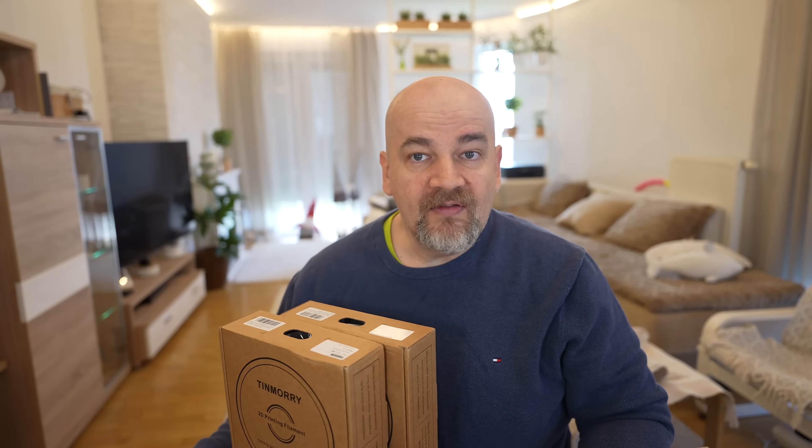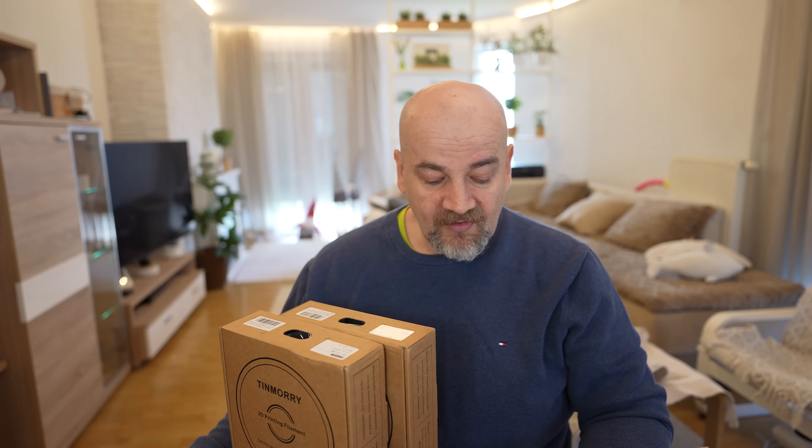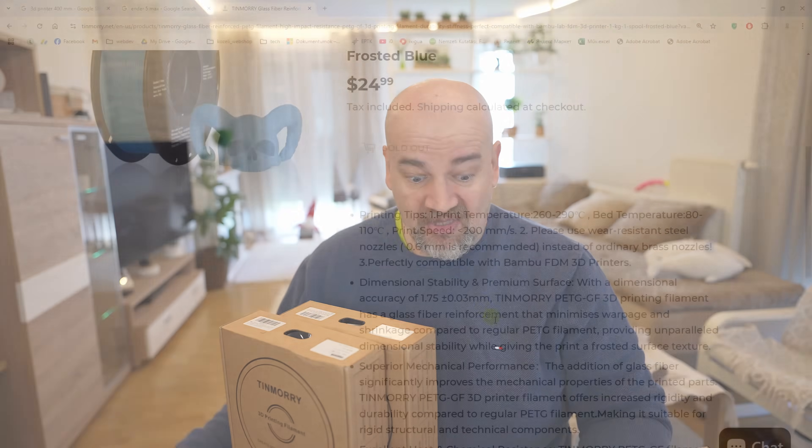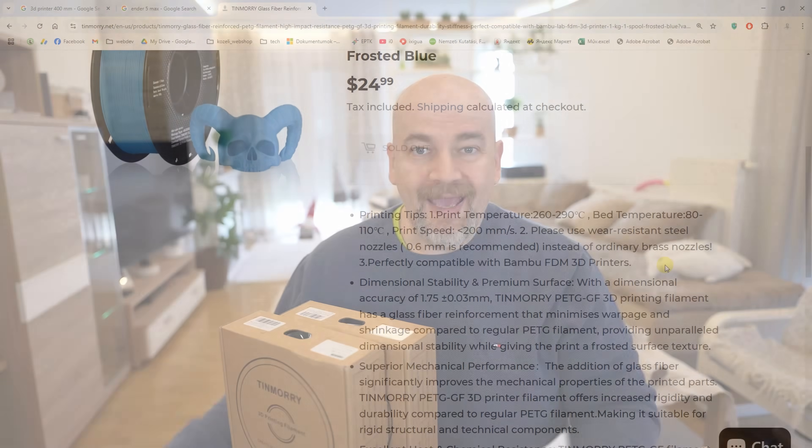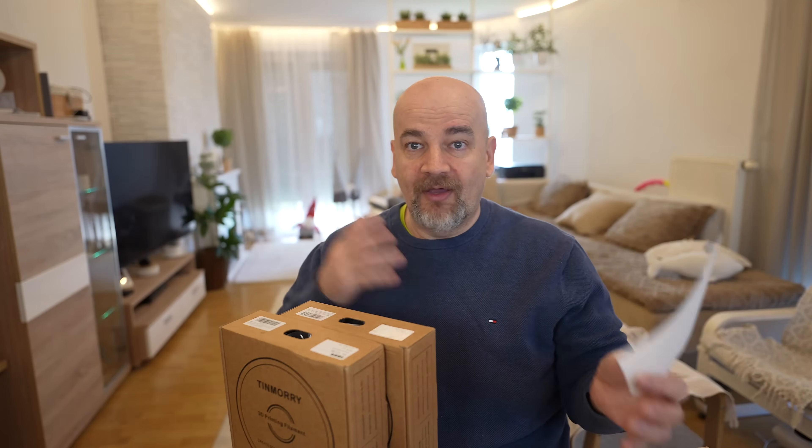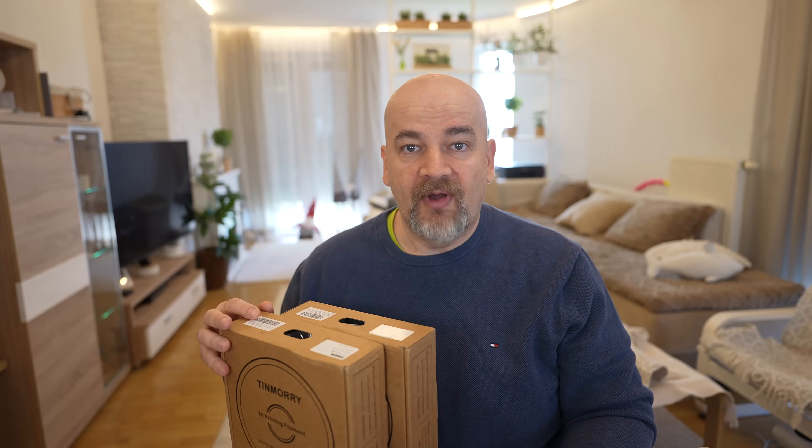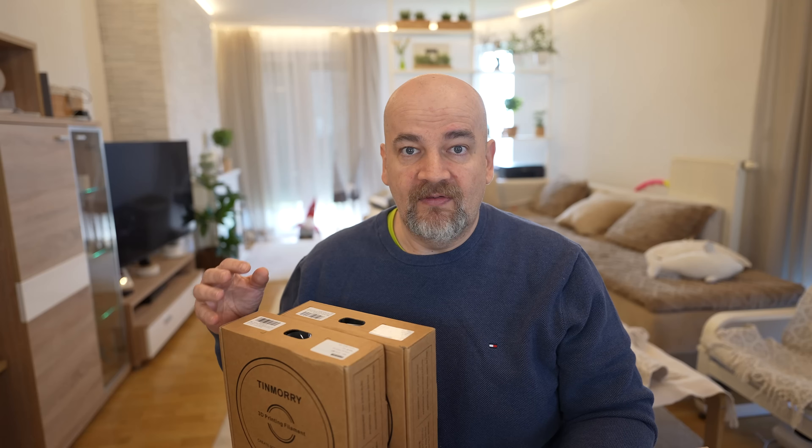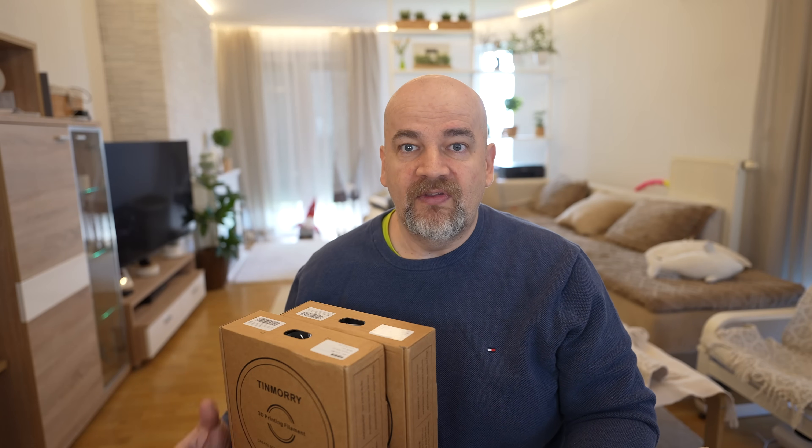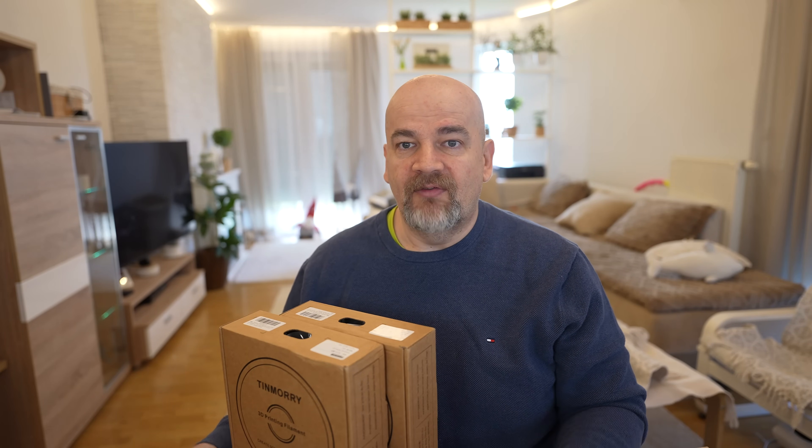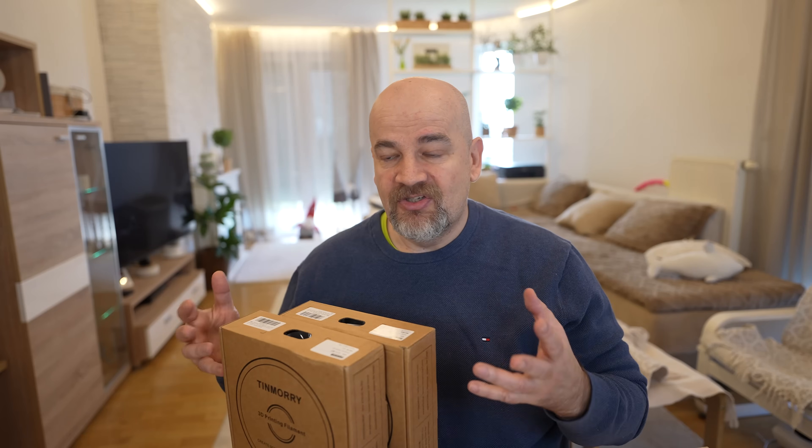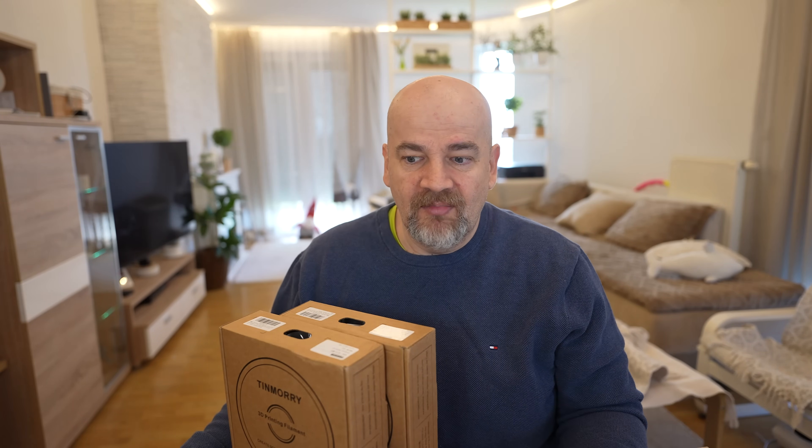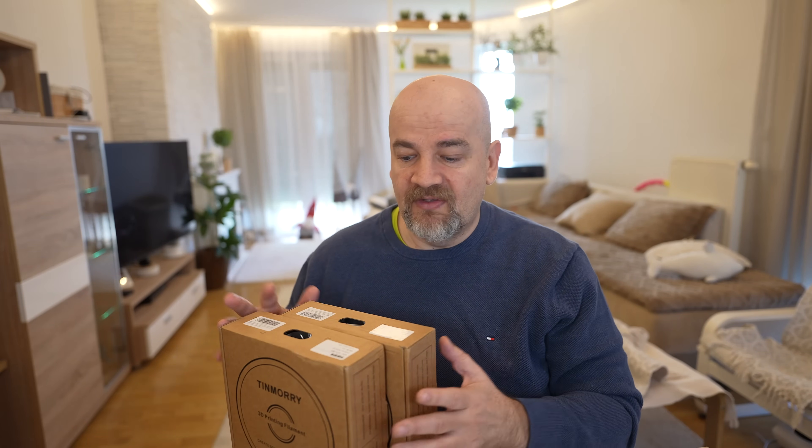Of course we need a hardened steel nozzle. And 0.6mm is recommended but not mandatory. So I'll try to print everything with 0.4mm nozzle. And in case you are not familiar, fiber reinforced versus regular PETG - the fiber reinforced is stiffer, better temperature resistance and usually it has better dimensional accuracy because we have less shrinking. But usually with the PETG that shrinking is minimal, so it is not big advantage in this case.